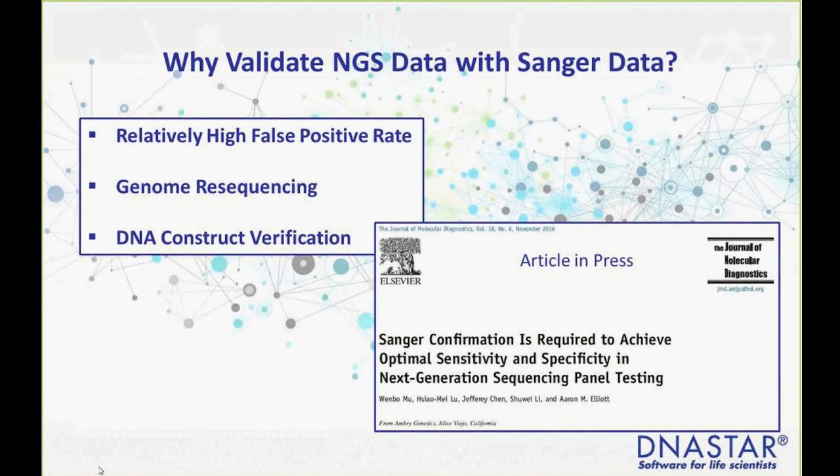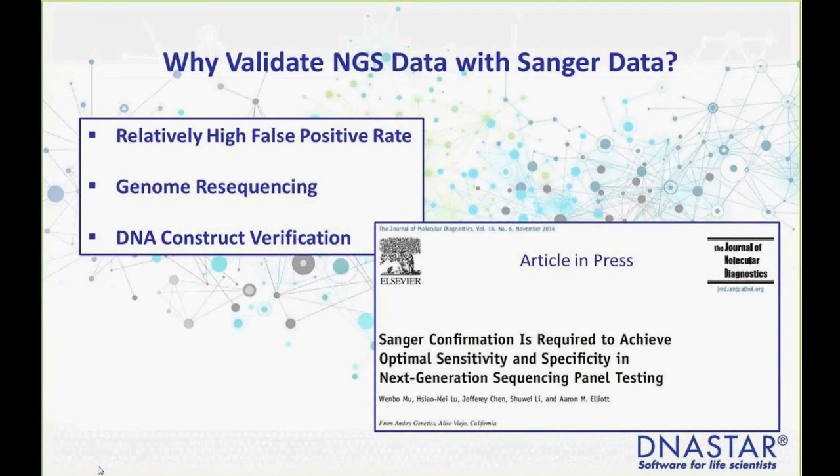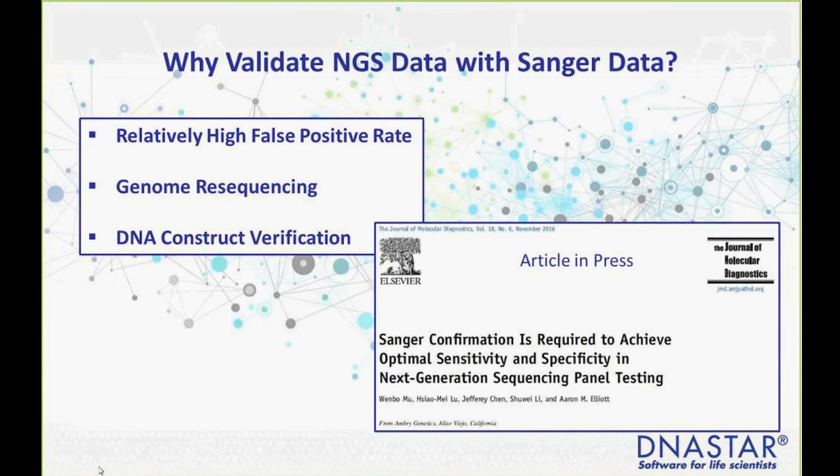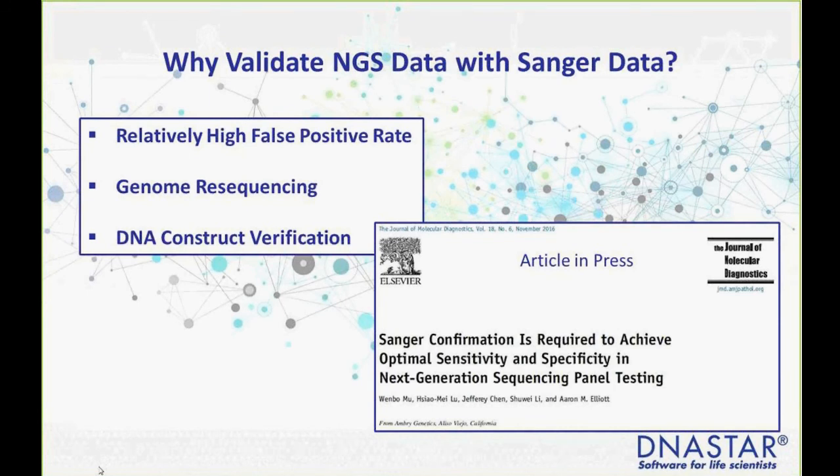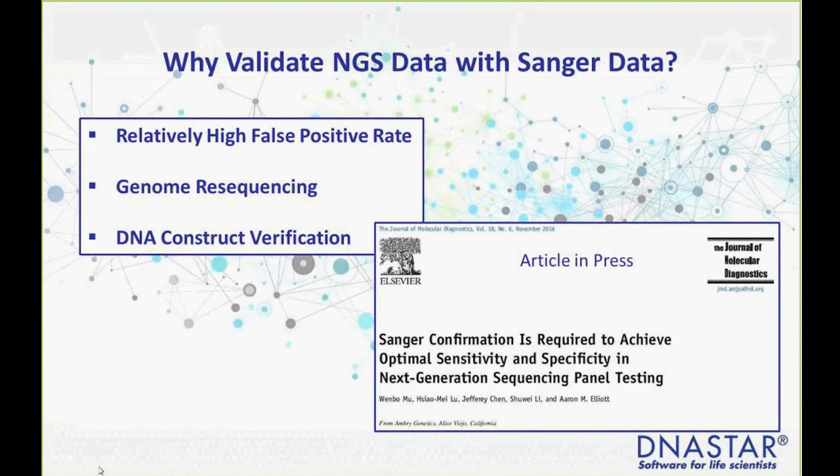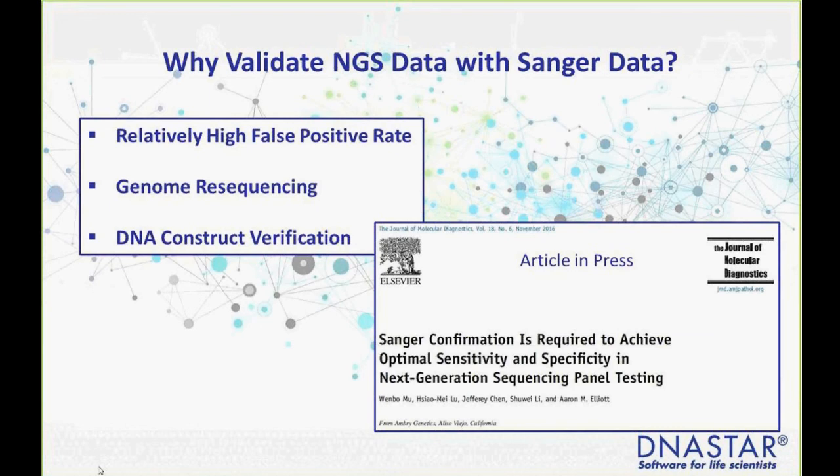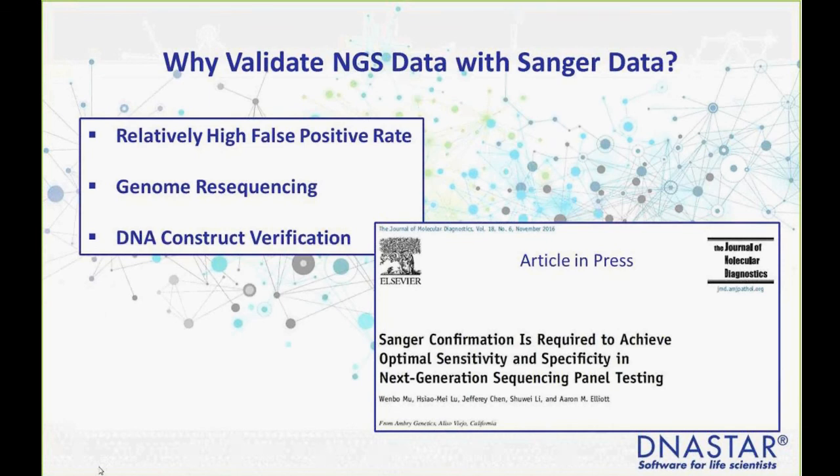There's an article from Ambry Genetics saying Sanger confirmation is required to achieve optimal sensitivity. It focuses on false positives that occur in NGS and you need to check them and verify them with Sanger to increase overall accuracy. But there are other reasons to use Sanger data along with NGS data.